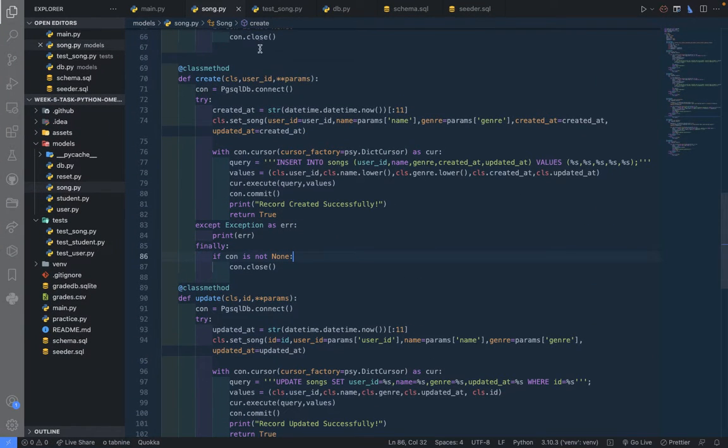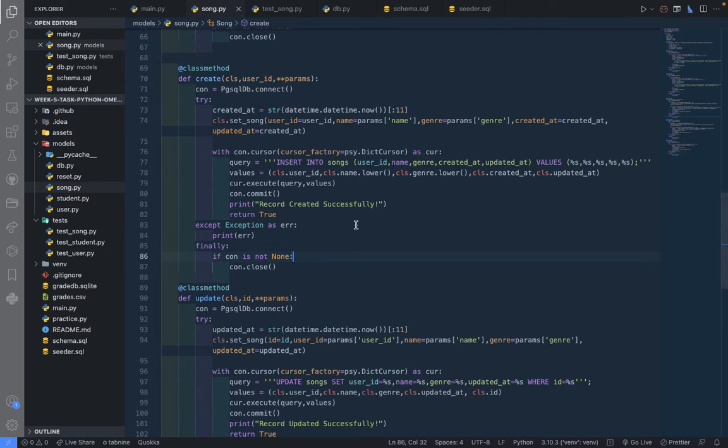That's how to create or insert values into the song table using Python and psycopg2 in the Postgres database.